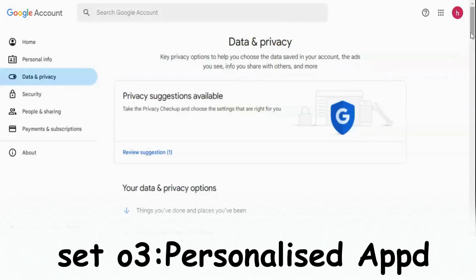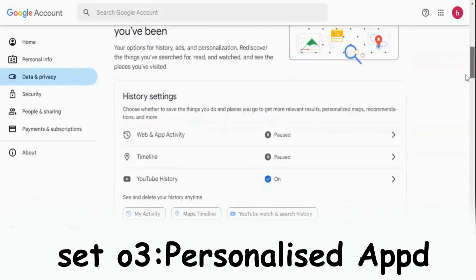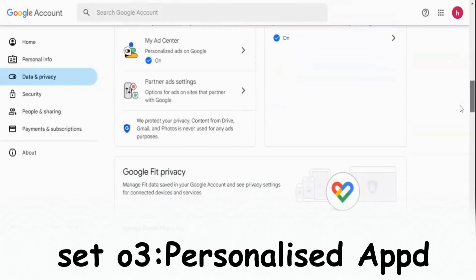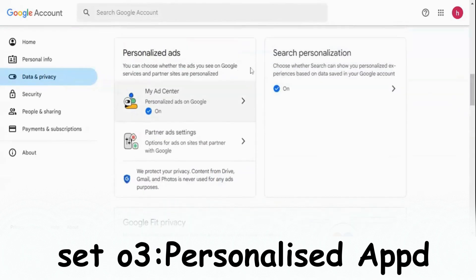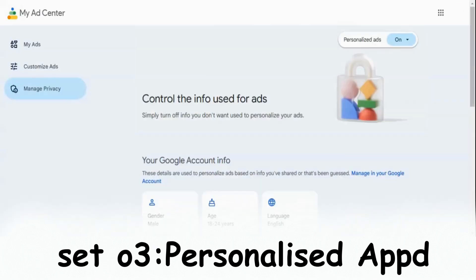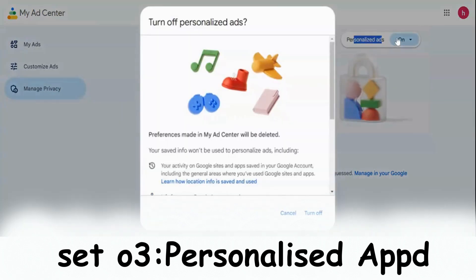Again, scroll down. Go to this section called Personalized Apps, click on My Ad Center. You can turn it off from here. So Google gathers data about you that might not be correct. Click here and then click Turn It Off and Got It.